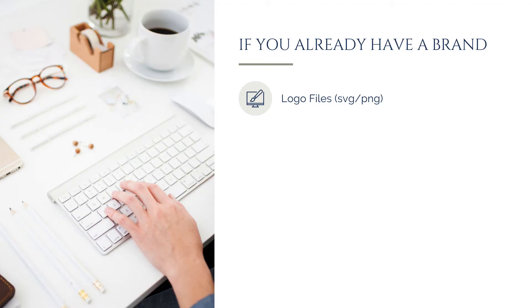Start with high-quality PNG or SVG versions of your logo, ensuring you have variations such as a full-color version, plus a white or light version for dark backgrounds. Additionally, having different orientations, such as a stacked or horizontal version, can also be helpful.